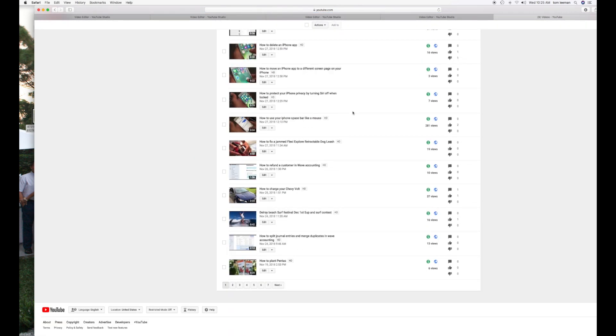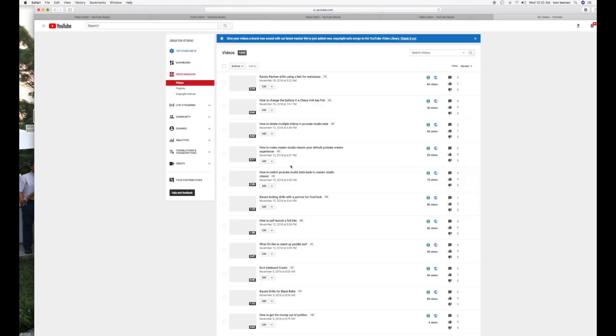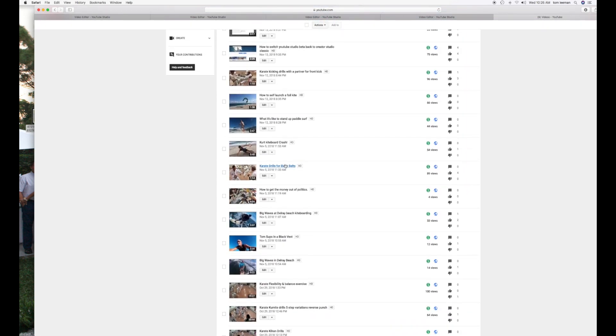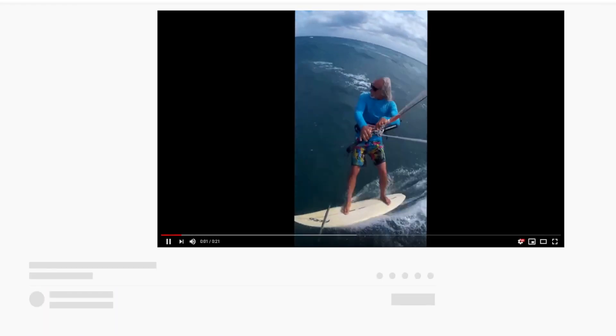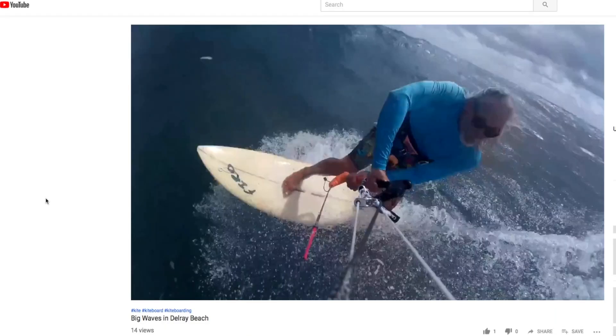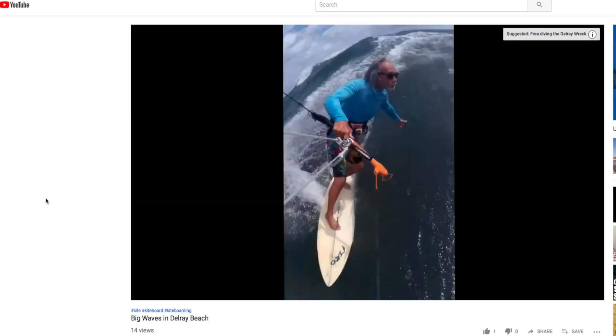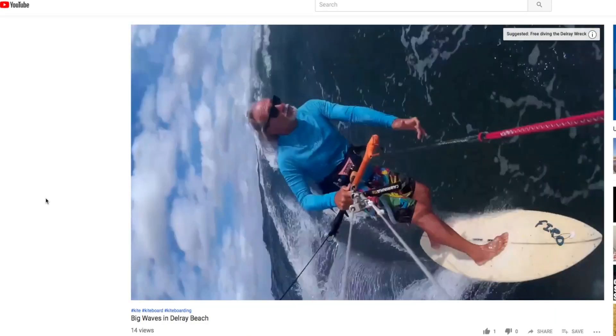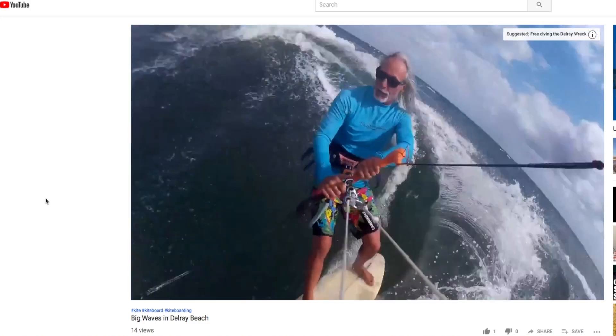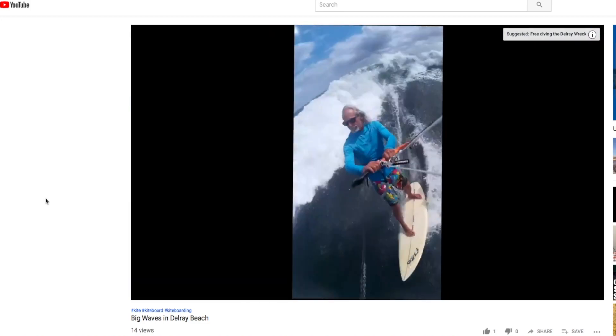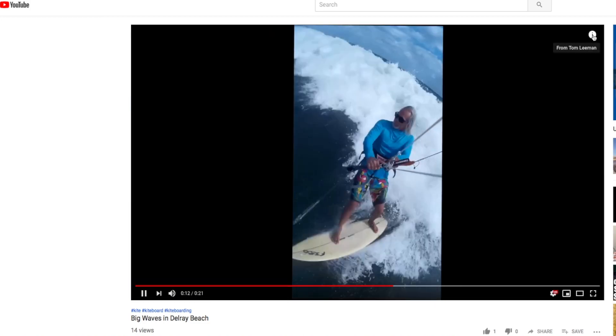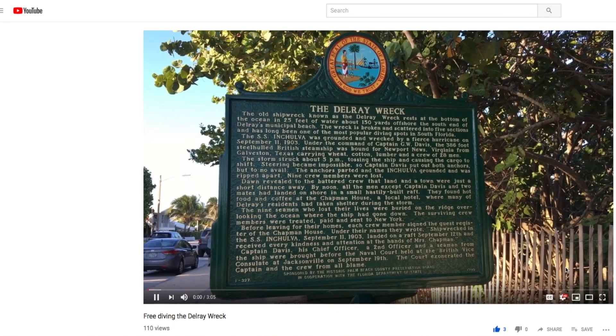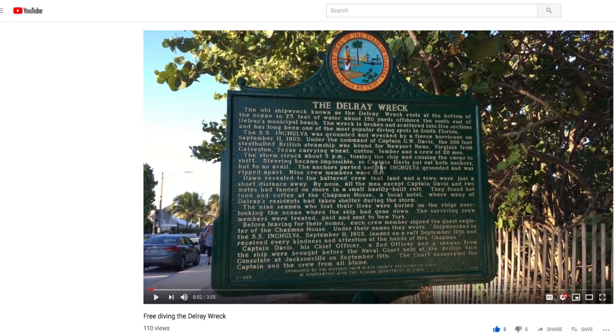Let's go down to 2. Let's see if it was saved. So here's the video. Click on it. Oh, there it is. Suggested free diving, the Delray Rec. So if I click on this, it should take me right to that video. Ian Cholda, known as the Delray Rec.